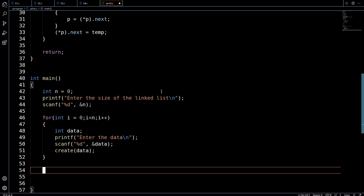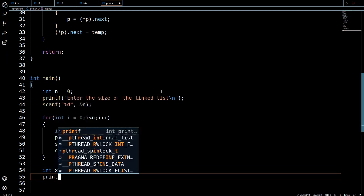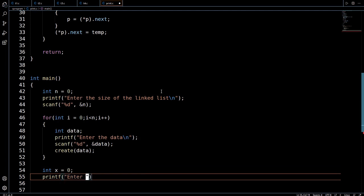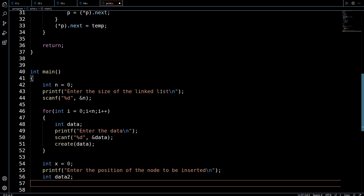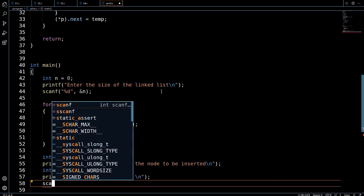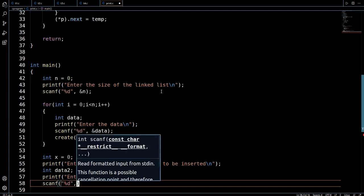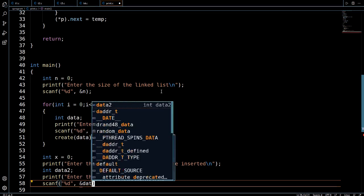Before writing the exact function, we first need to get the landmark indicating where to insert the node. I declare a variable x for the landmark and use printf to prompt 'enter the position', then read it with scanf. After that I declare a variable data2 and prompt 'enter the actual data', using scanf with ampersand and data2 to take that input from the user — the actual data to be stored in the node to be inserted.